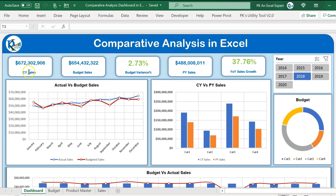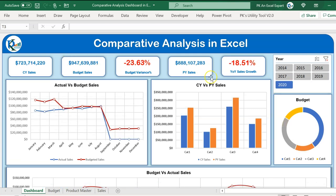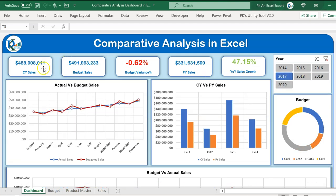In this dashboard we are showing the current year sales and budgeted sales, then budget variance percentage. We have used conditional formatting — if it is positive then it will be in green, otherwise it will be in red. We are also showing PY sales (previous year sales) and year-on-year growth. You can select the year and numbers will change automatically, and similarly the color coding will also change.